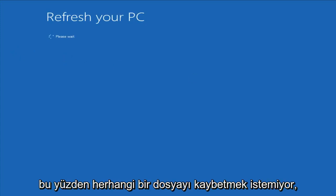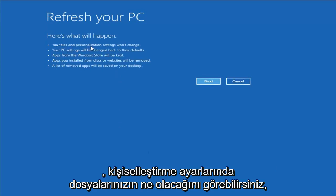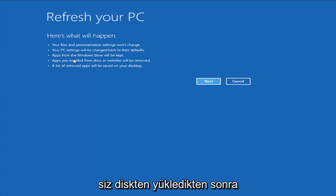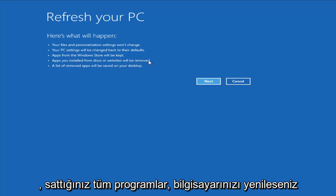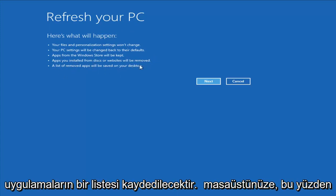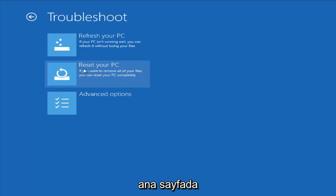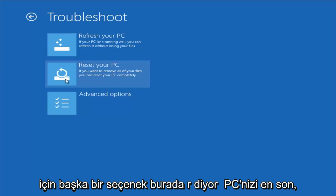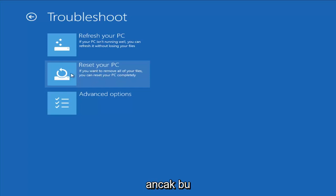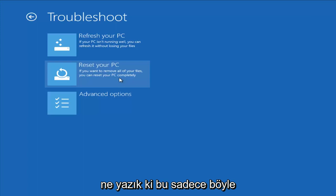It says it wouldn't lose any files, however I would read up a bit more documentation about exactly what it is and what is not removing. Your files and personalization settings won't change, your PC settings will change to default, apps from the Windows Store will be kept, but apps you installed from disk or websites will be removed. A list of removed apps will be saved to your desktop. Another option is Reset Your PC, which will remove all your files and do a clean fresh sweep — a good option if you just want to start fresh.